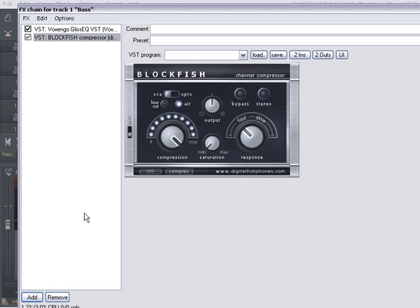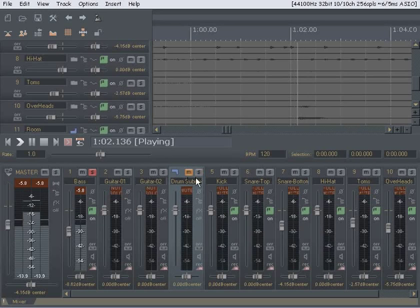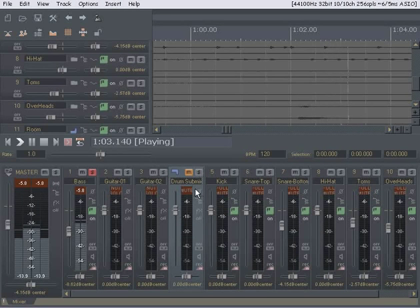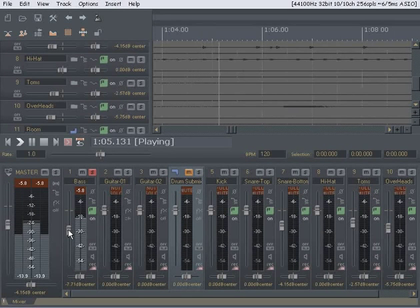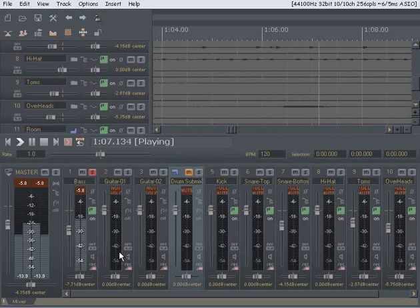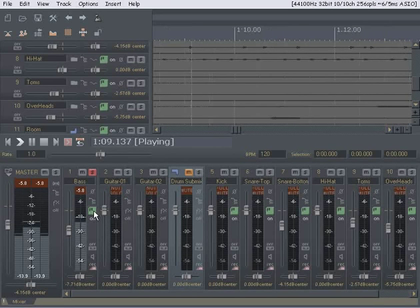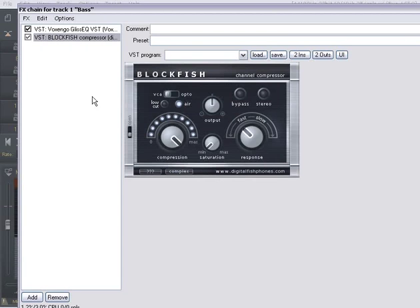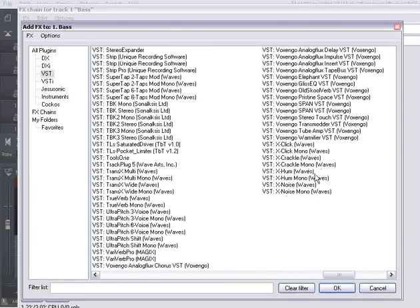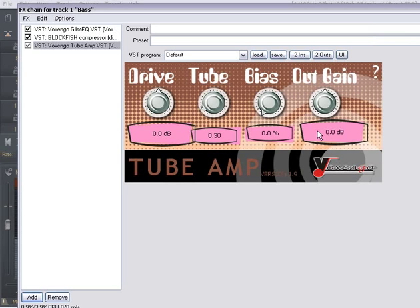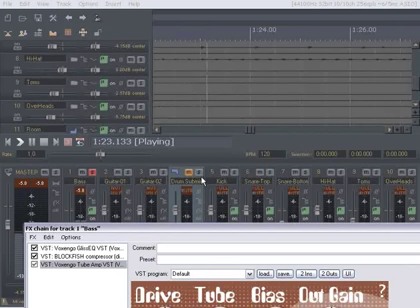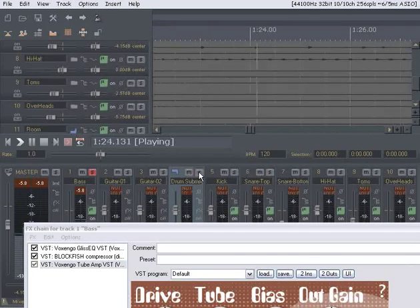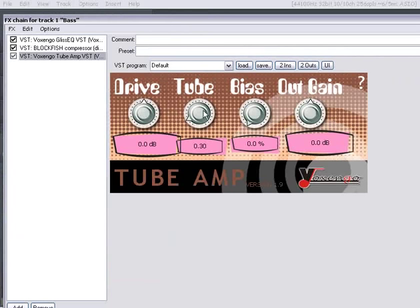Sounds pretty good but it needs a little dirt in it. Let's go ahead and put a little dirt on it. To do that I was using Voxungo's tube amp, which is free. Go ahead and throw that on there. And I'm going to turn the drums on because I want to hear what's sticking out on me here. I'm just going to play with this a little bit until I get what I think I want.